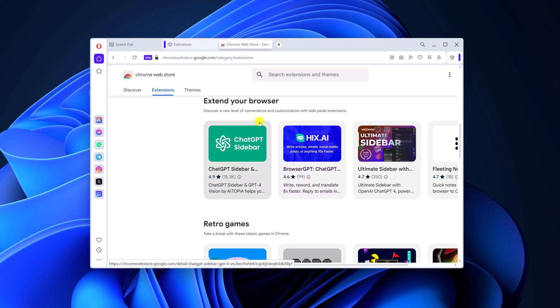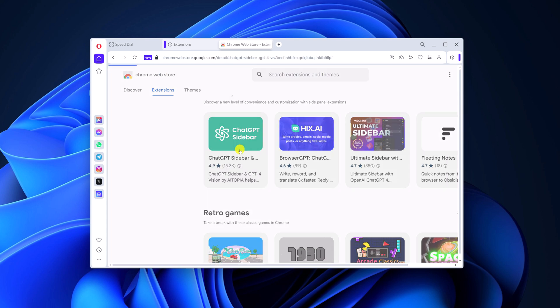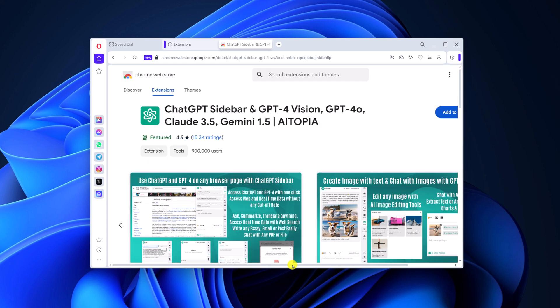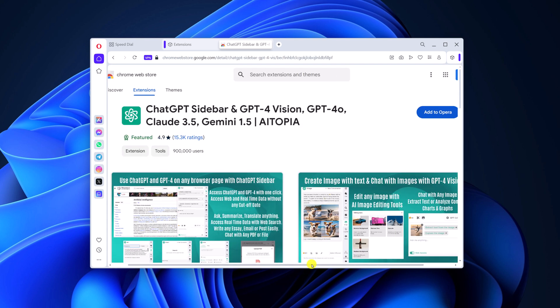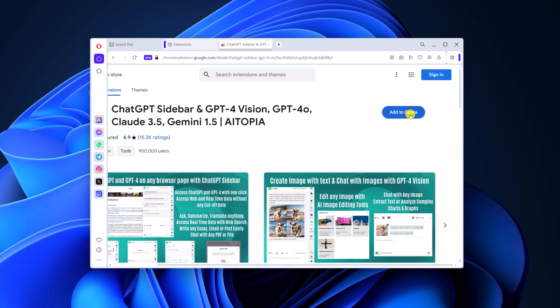You can also use the search option. For example, I want to install the ChatGPT sidebar extension. I will select it, and here you will get the option to add the extension to the Opera browser. Simply click on 'Add to Opera' and wait for the process to complete.